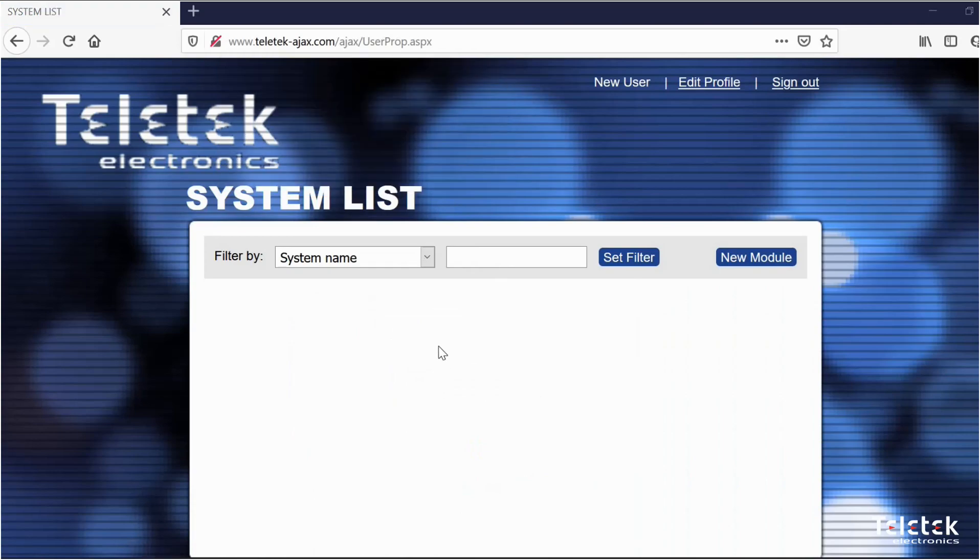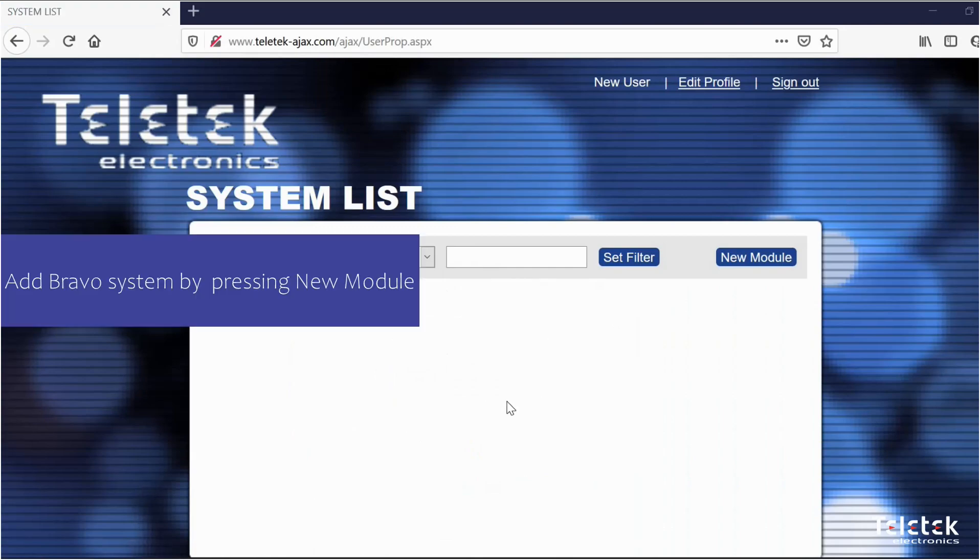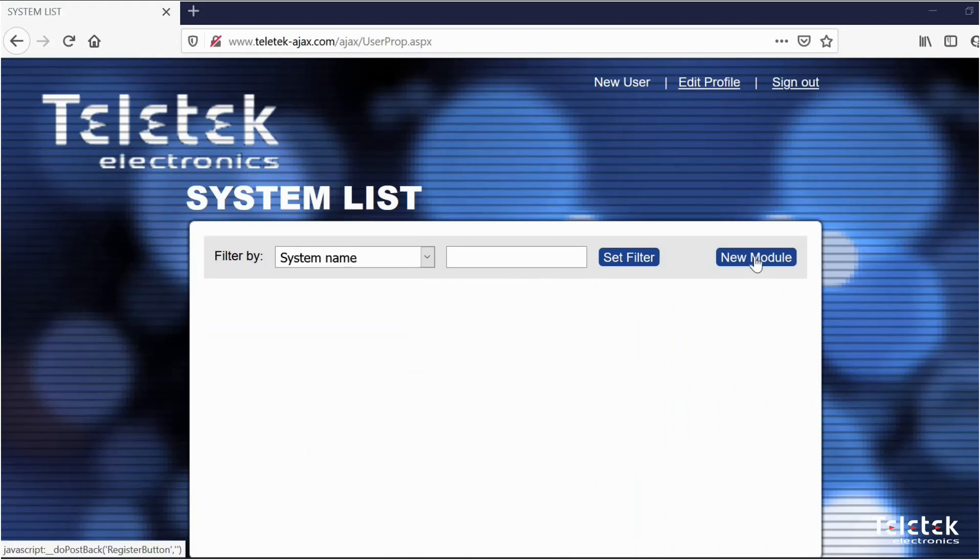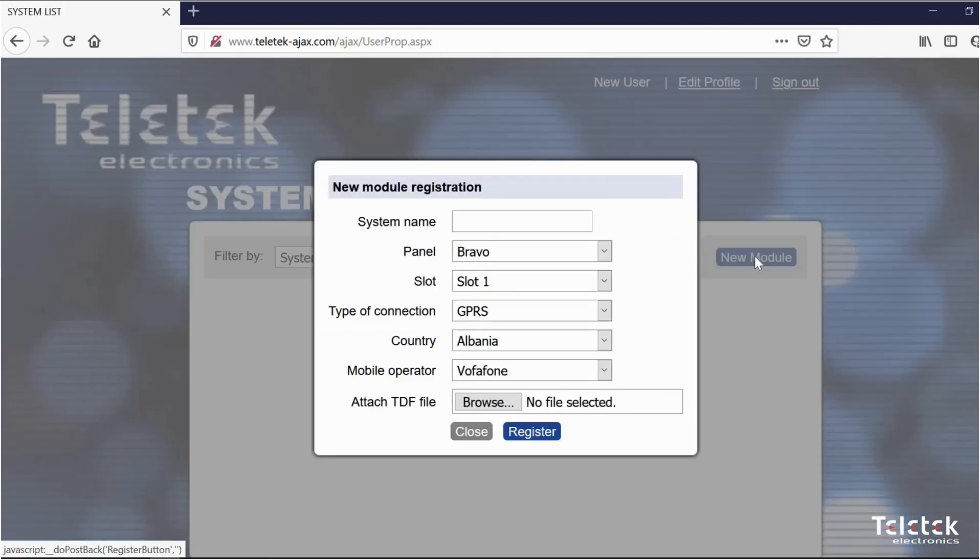As you can see our system list is now empty. If we want to add our Bravo system we can do it by pressing new module.